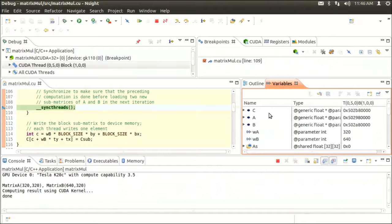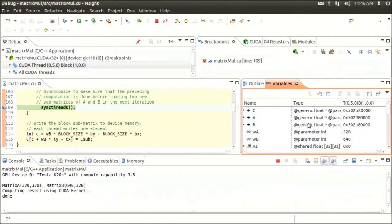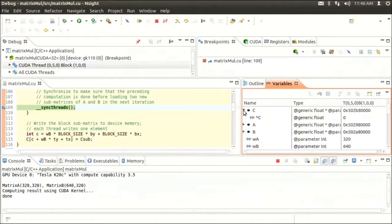The leftmost column shows the variable name. The middle column shows the type and the location in memory. And finally, the third column shows the variable value for the given thread and block shown in the title. For pointers, we can even see the value pointed at by expanding the tree node.